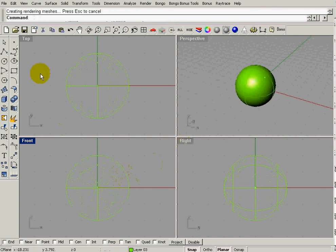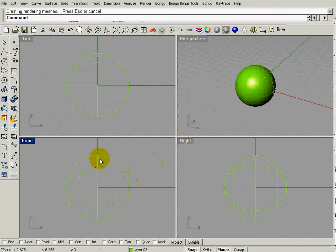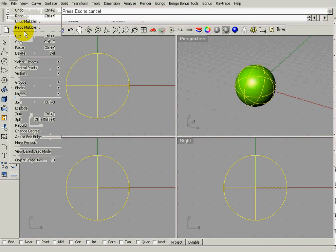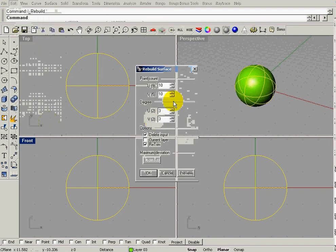Now, we want to put lots of control points on here, so first off, we're going to have to rebuild this. So we go up to Edit, Rebuild, and we're going to stick with what the defaults are, 10, 10, 3, and 3.